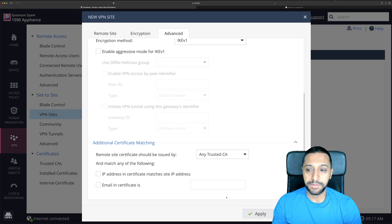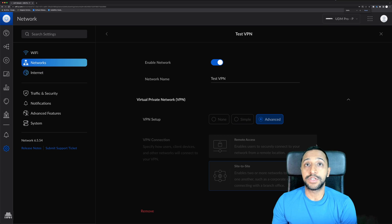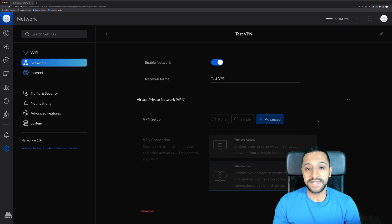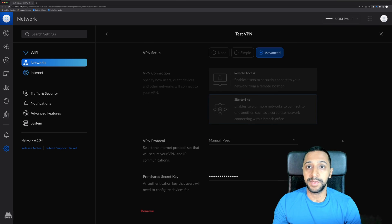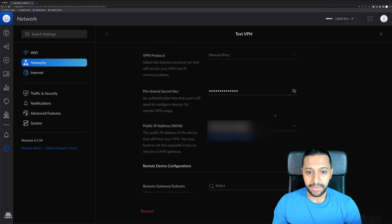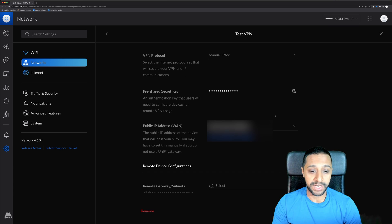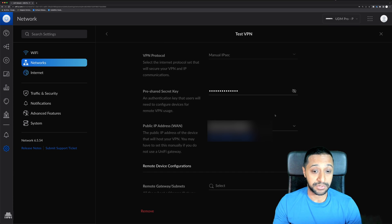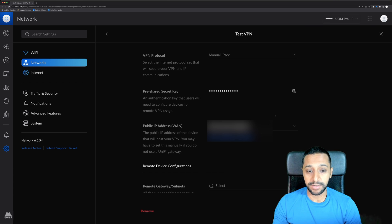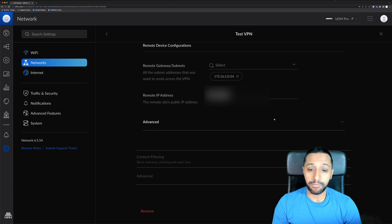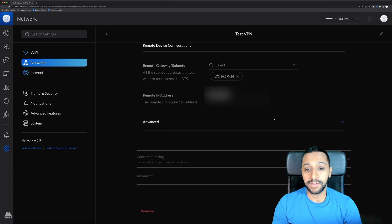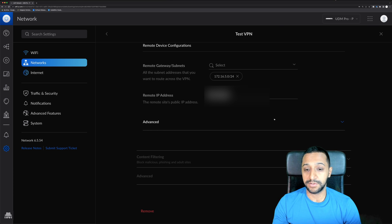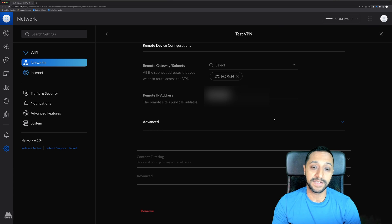Just before I go ahead and click apply I'm just going to show you the other side so this is what I did on the ubiquity side so we have a site to site VPN, we have the protocol which is manual IPSec, we have the pre-shared key which is matched on the other side, we have what WAN connection we're going to be using and then on this side we can see what remote subnets so this is obviously on the side I'm on at the moment I know my subnet is 172.165.0.24 so I want to be able to access that from the other side to this side.